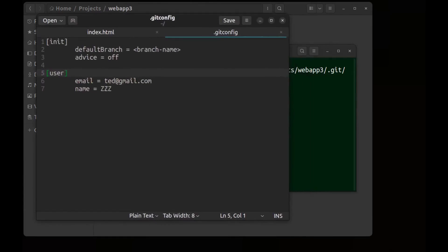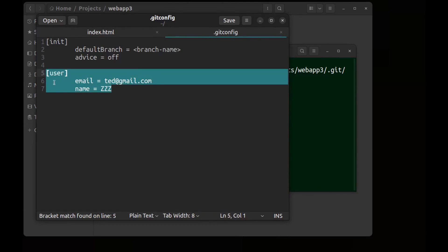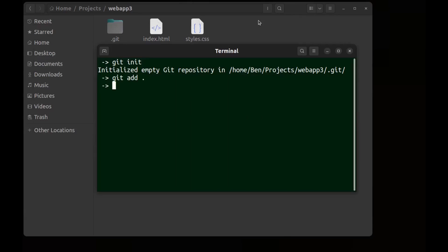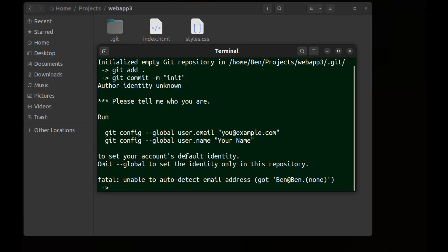And before committing, let's go to the .gitconfig and remove these configs. Save it. Now commit. As you can see it gives error and we need to run these commands again.